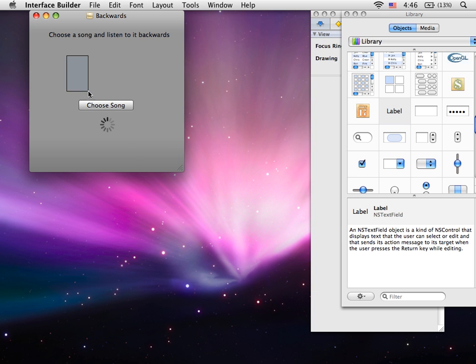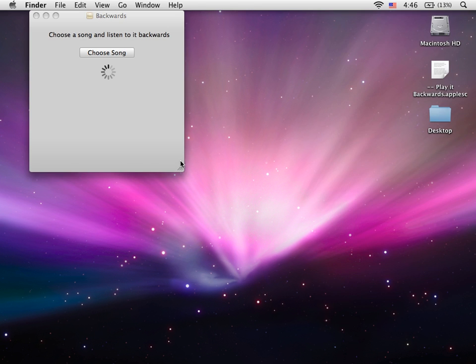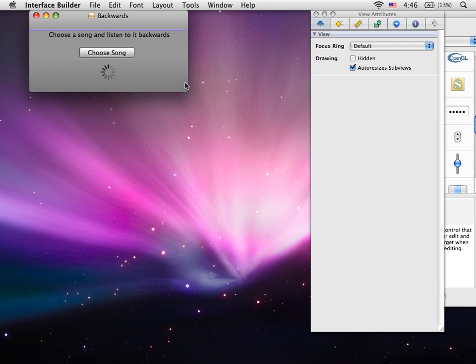Then we're going to resize this just so it looks nicer. Okay, save that, now click on the button.